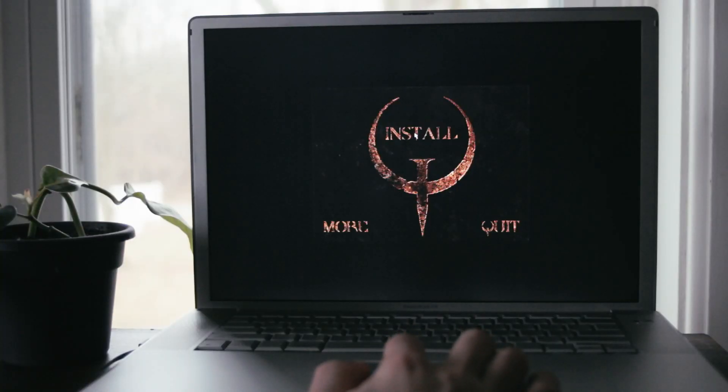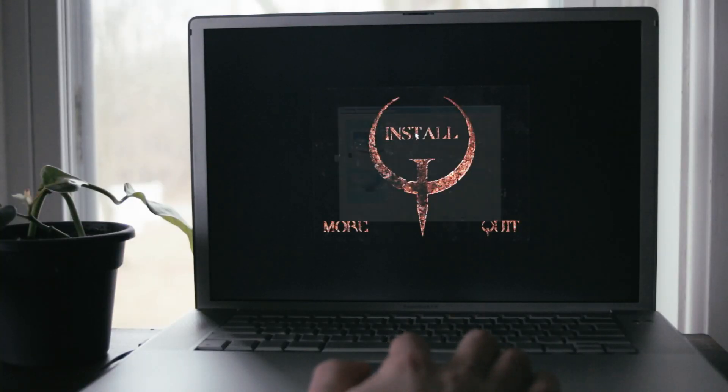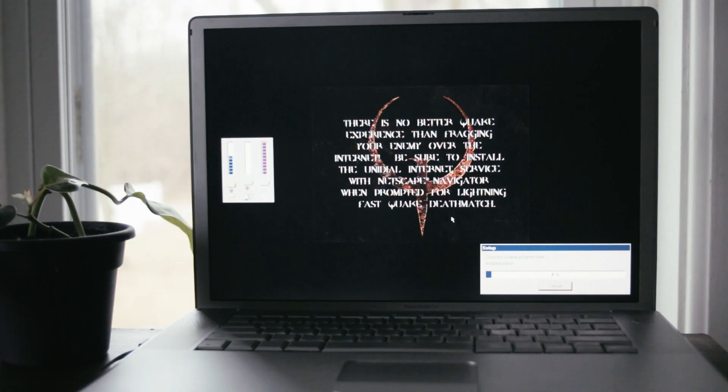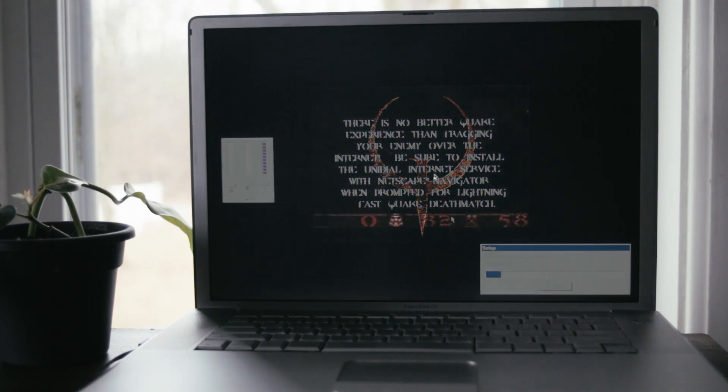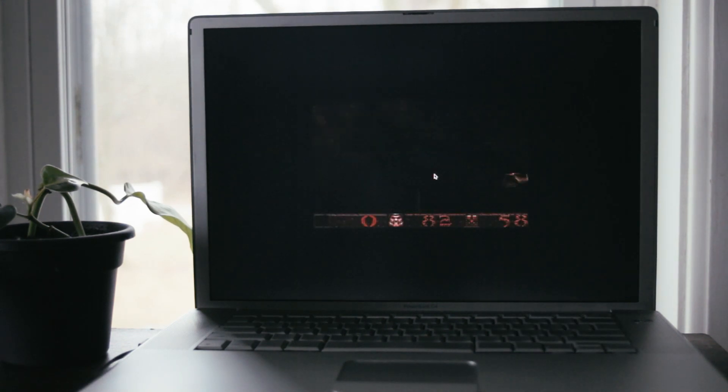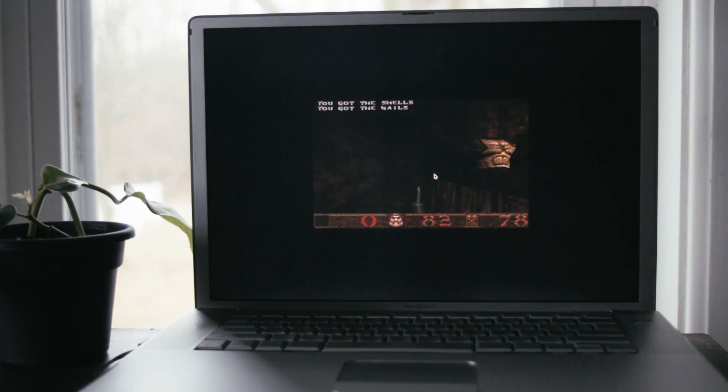Quake installed quickly and runs perfectly fine at the lowest resolution. It'll only run in software rendering mode though.